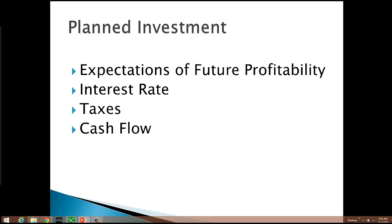Now some planned investment spending by firms is financed, and so anything that's financed is going to be sensitive to the interest rate. Generally speaking, the higher the interest rate, the lower the amount of planned investment spending. And when the interest rate falls, investment spending tends to increase. This is related to the idea that their rate of return has to cover or be in excess of the interest rate they're paying on the loan they've taken out.